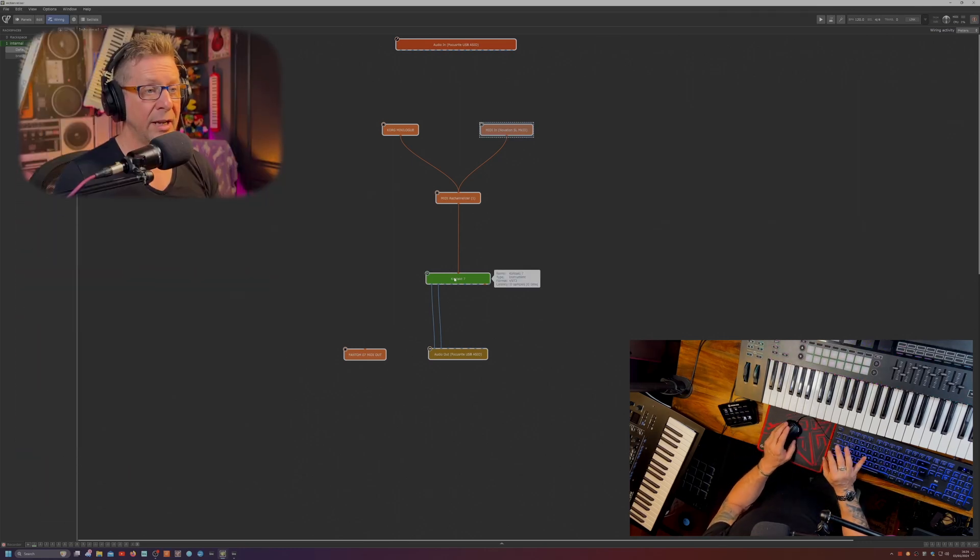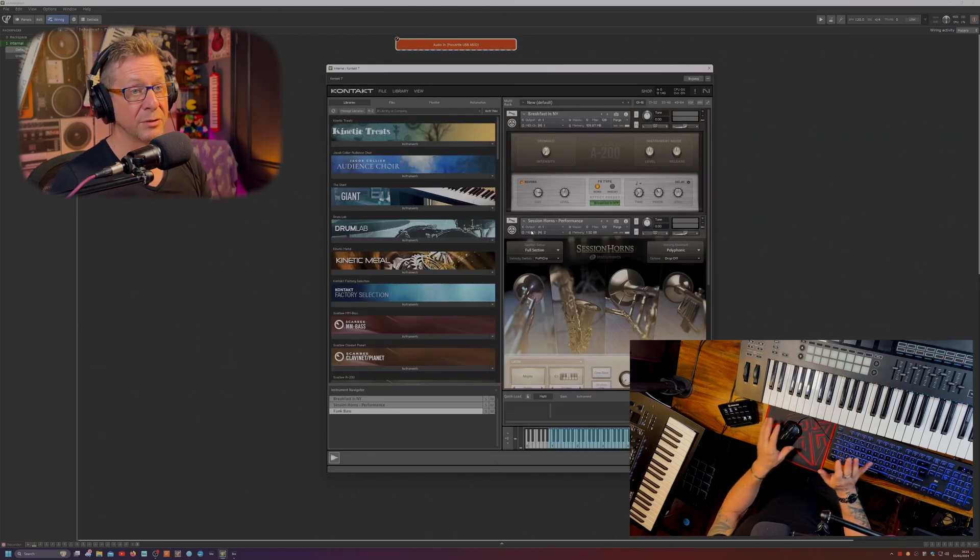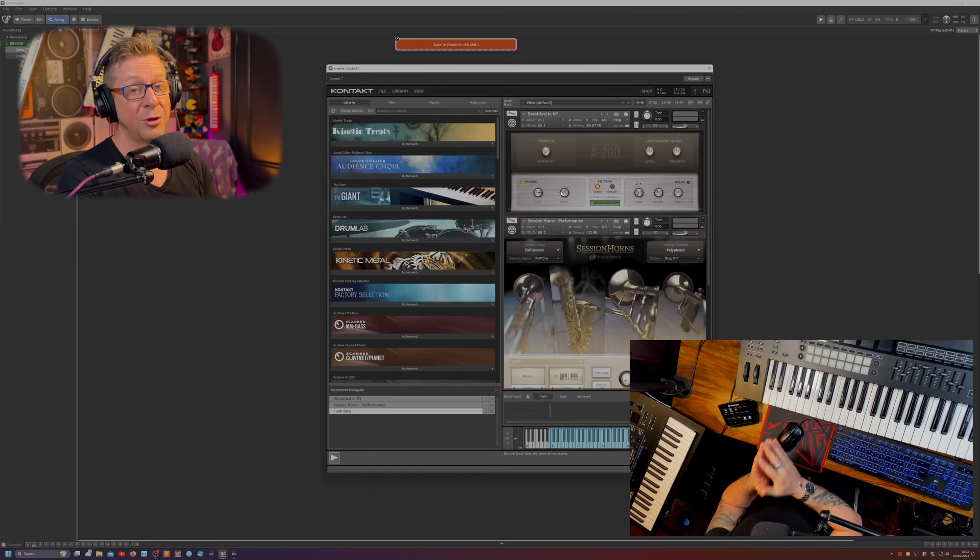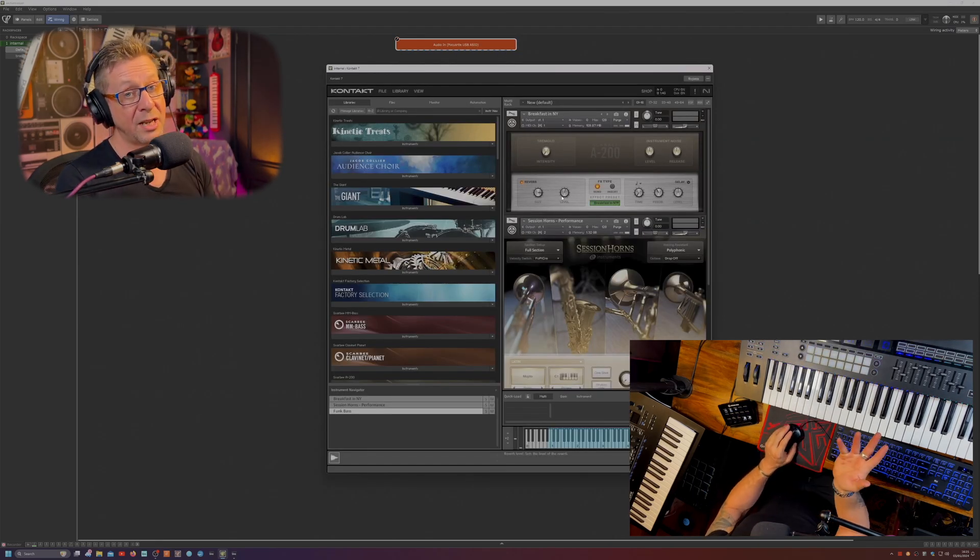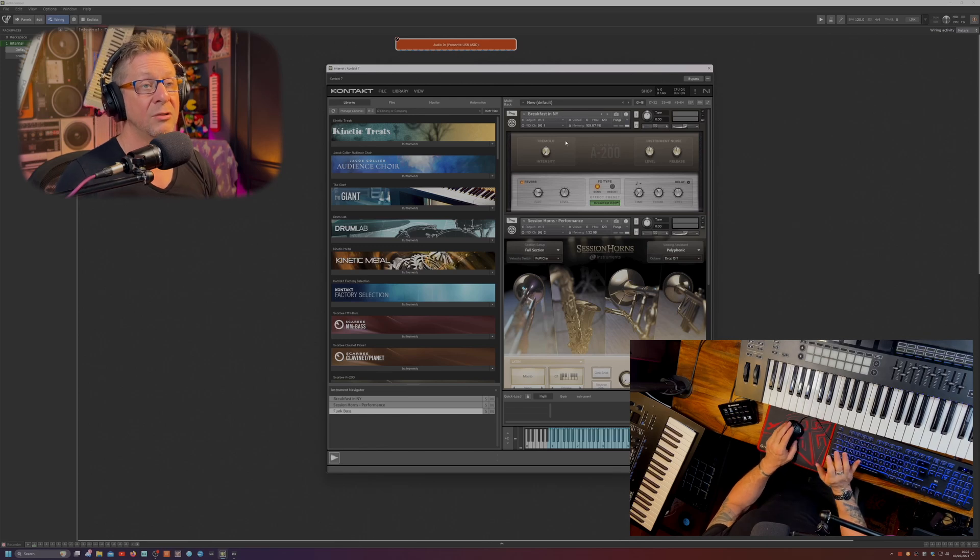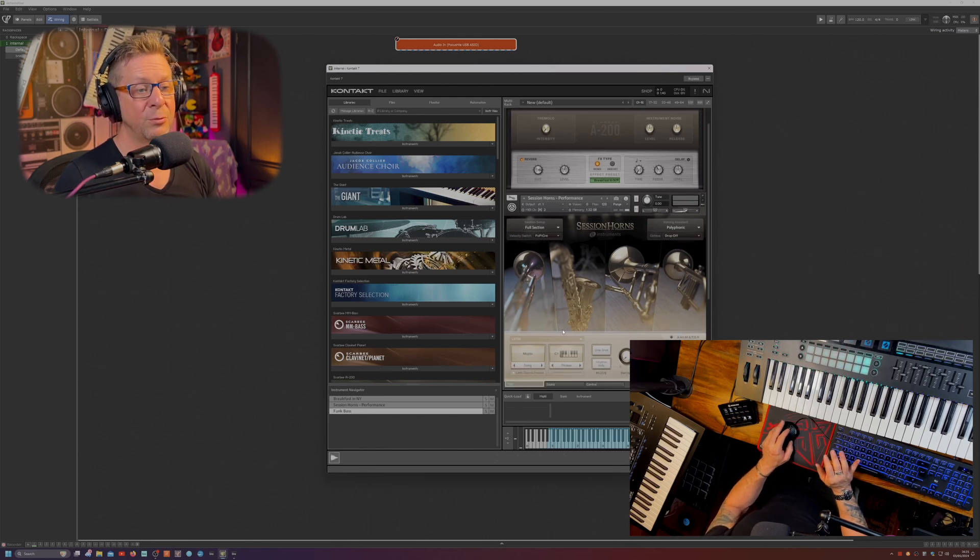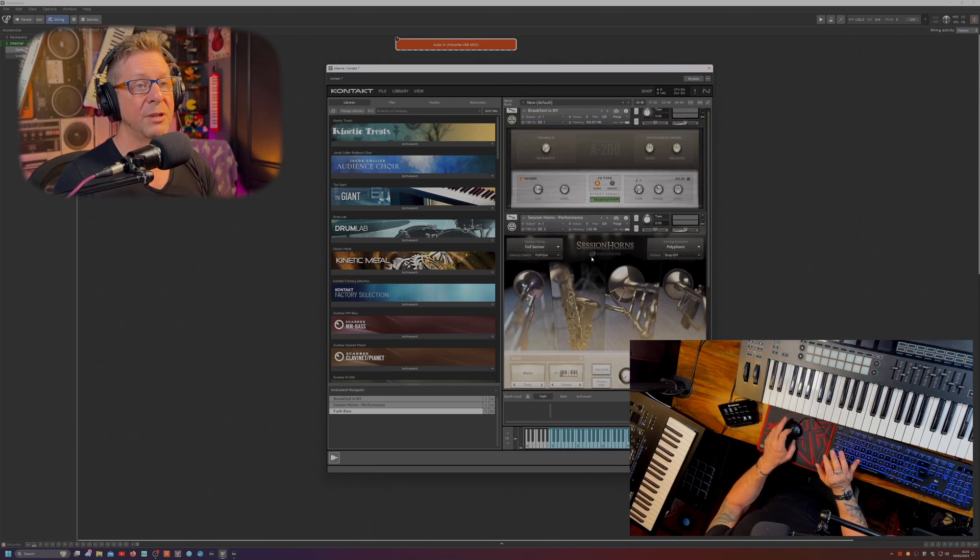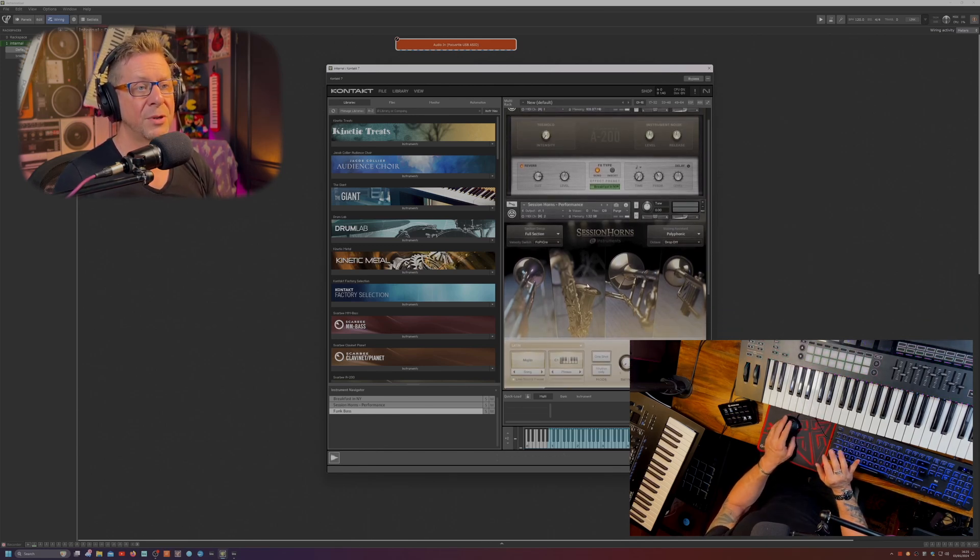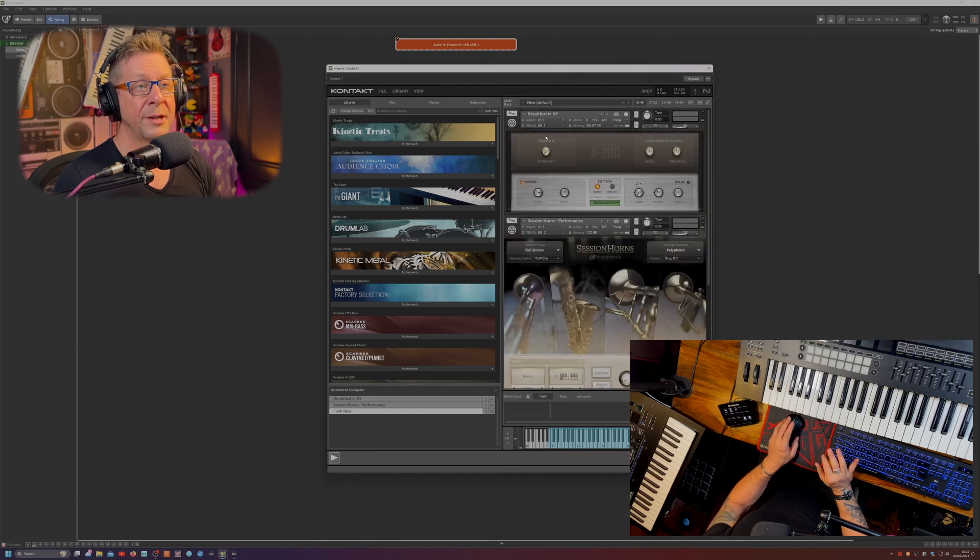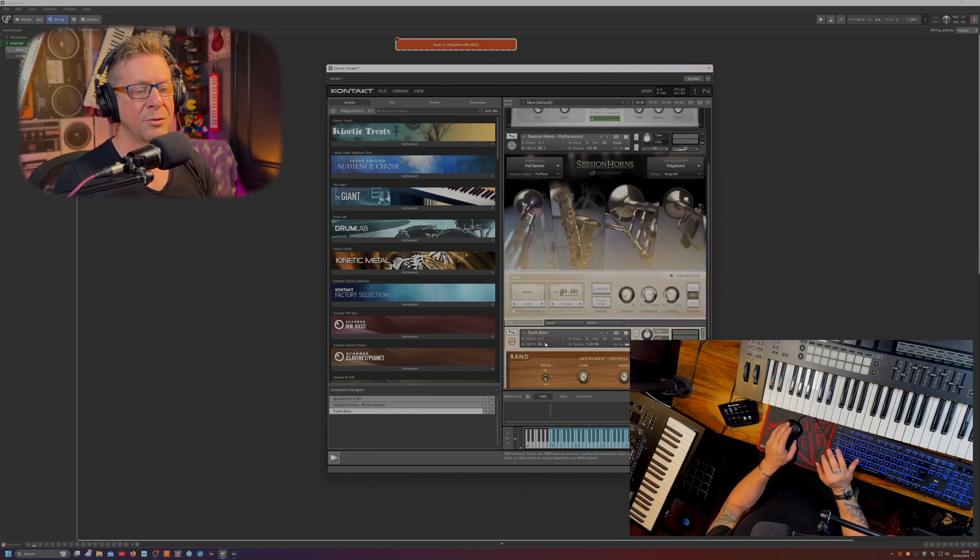So here we have an instance of Contact. Now I've set this up in a multi. And as you know, if you're a Contact user, as soon as you set up a multi, all the instruments get their own MIDI channel by default. Here we have an electric piano, some brass and a funky bass sound. Piano is on channel one, horns are on two and the bass is on three.